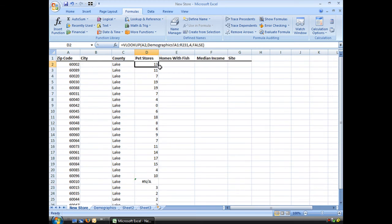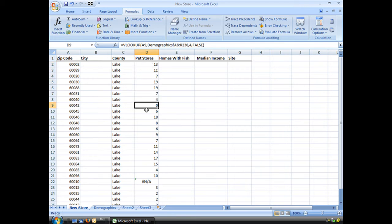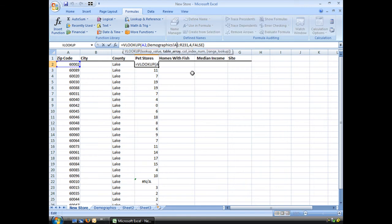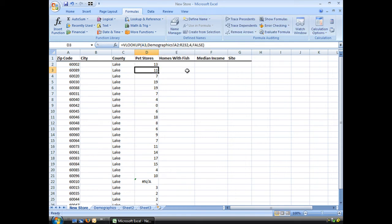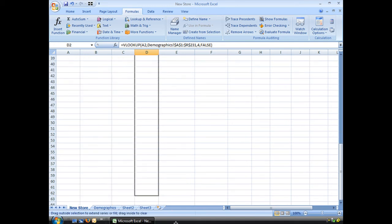Well, when we brought the autofill down, it carried those values down. So what I need to do, and always remember the importance of using your absolute reference. There we go.